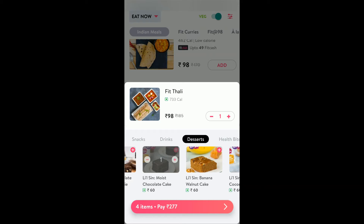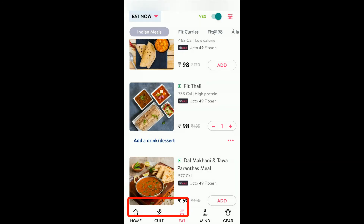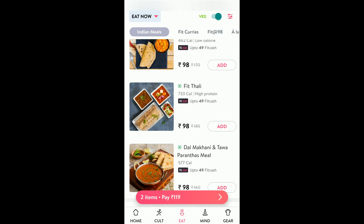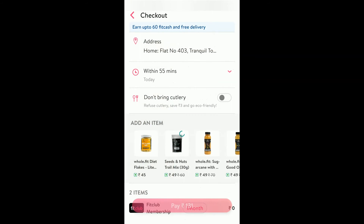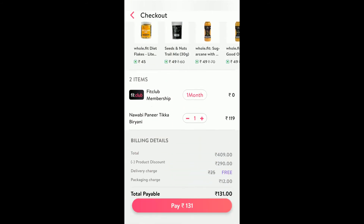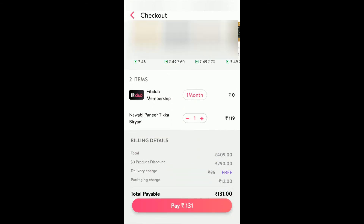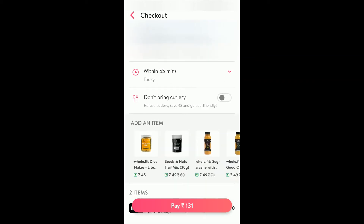The moment you add items, you can see in the menu below that the amount is getting increased based on the number of items. I have already added one item to my cart. You can see I have added nawabi paneer tikka biryani, and if you click on the address you have to check out — it shows how much time it takes and whether you want cutlery or not.